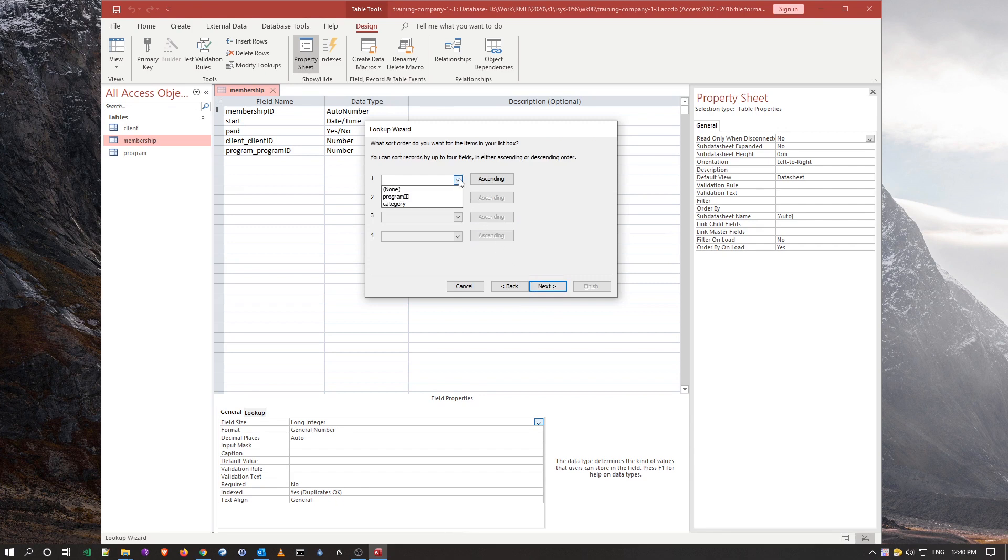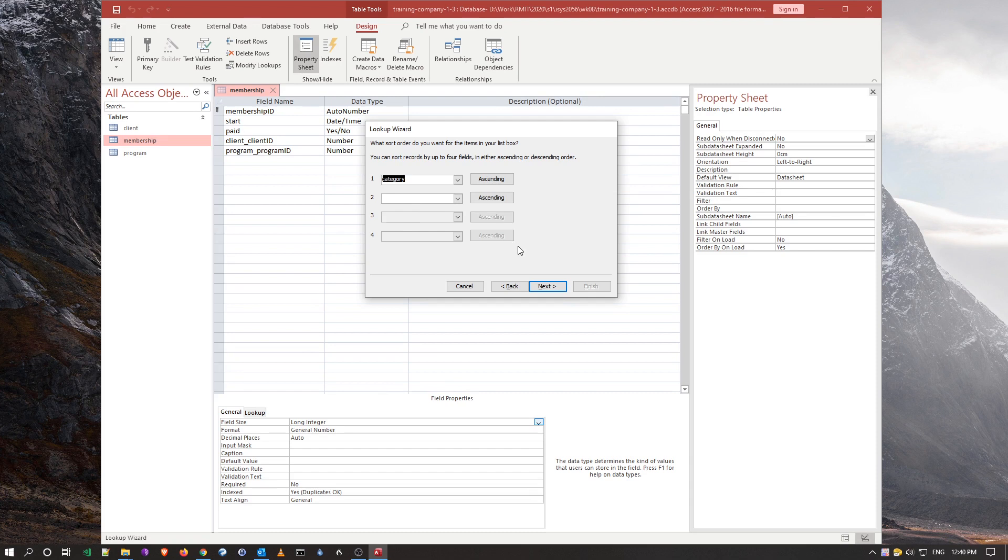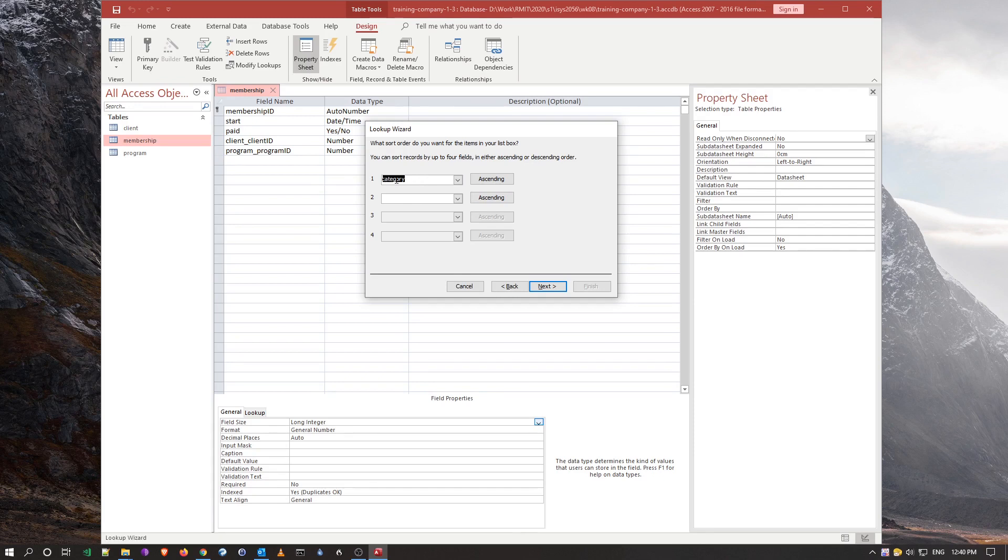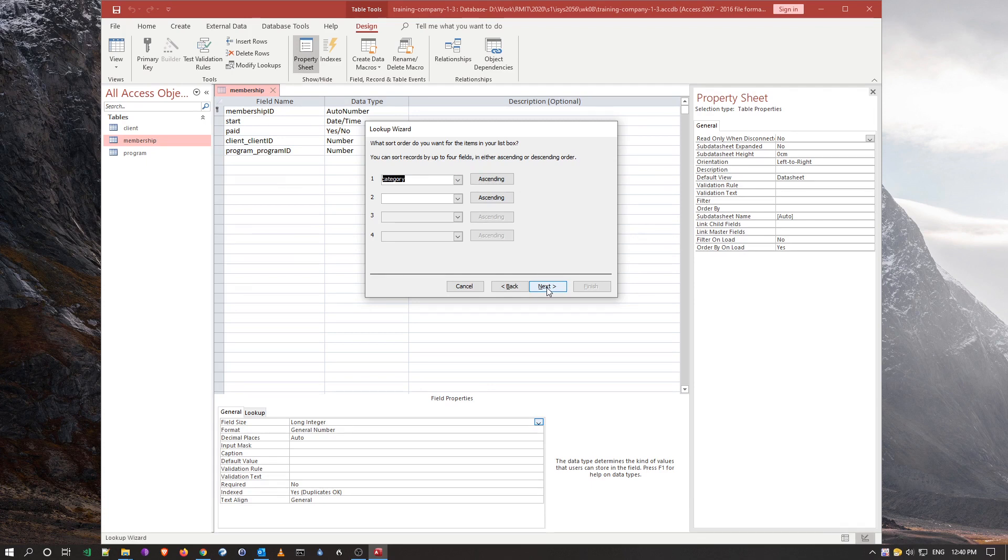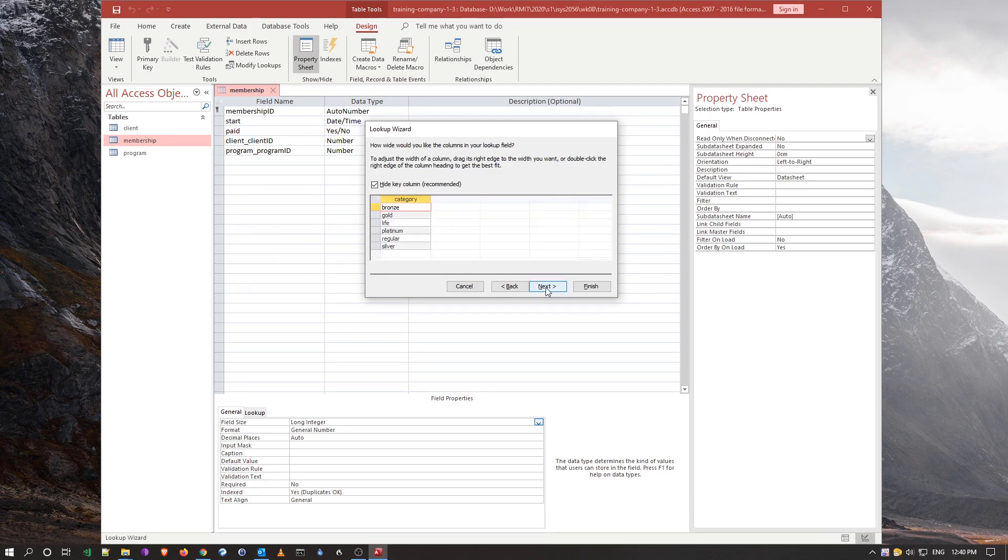What I'm going to do is say category, that's all I want to see in the list. Next. I could pick the ID and the category to be shown, but I just want to see the category, and I want to see it in ascending order, so I'm actually ordering the list as well. Next, and this is what it's going to look like.